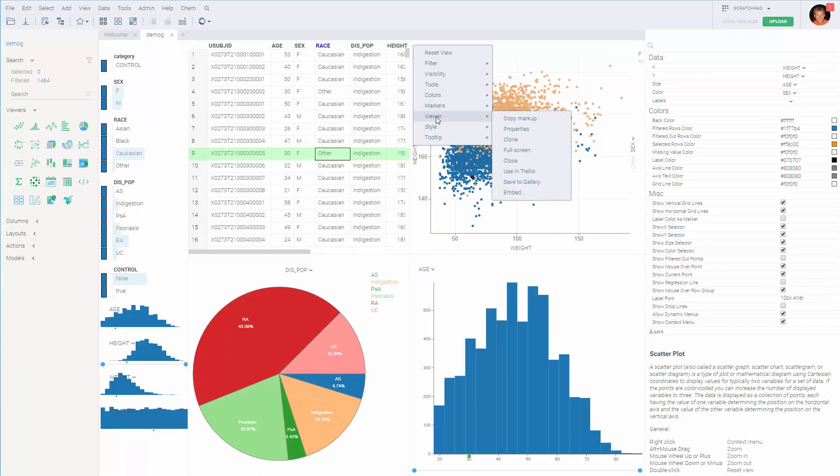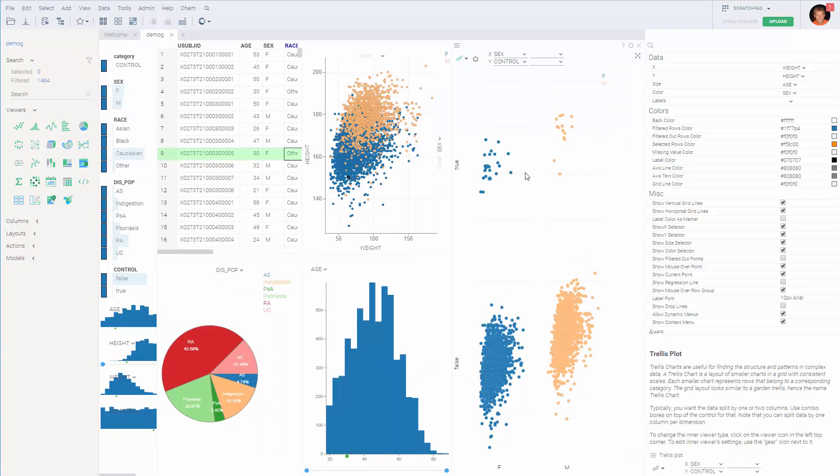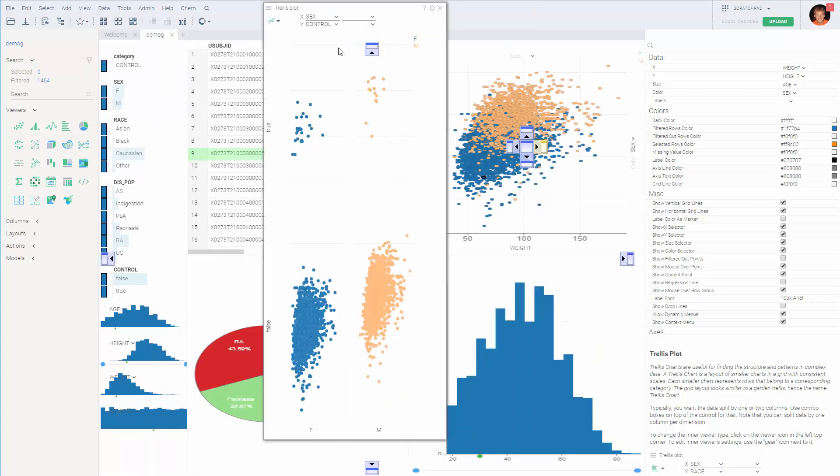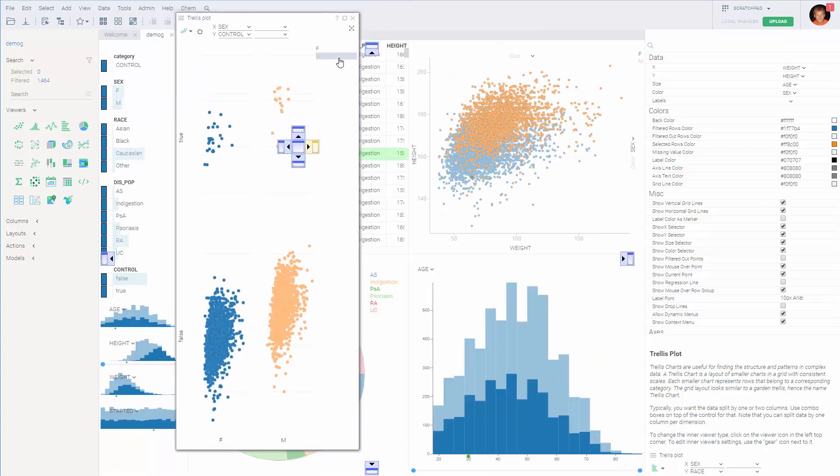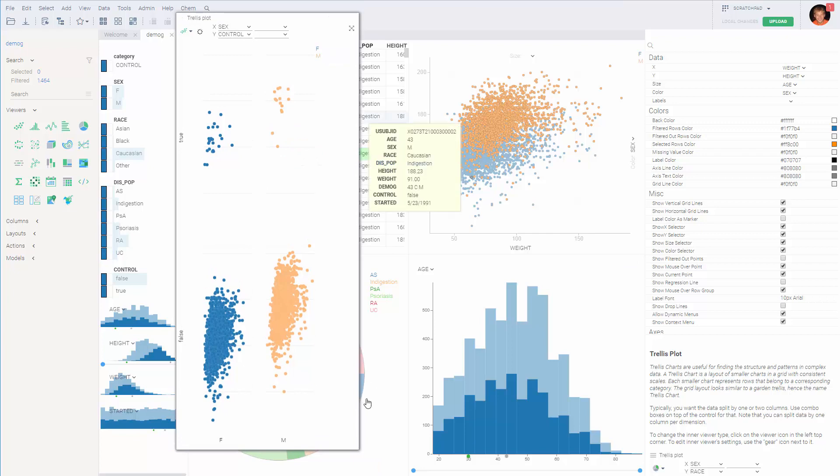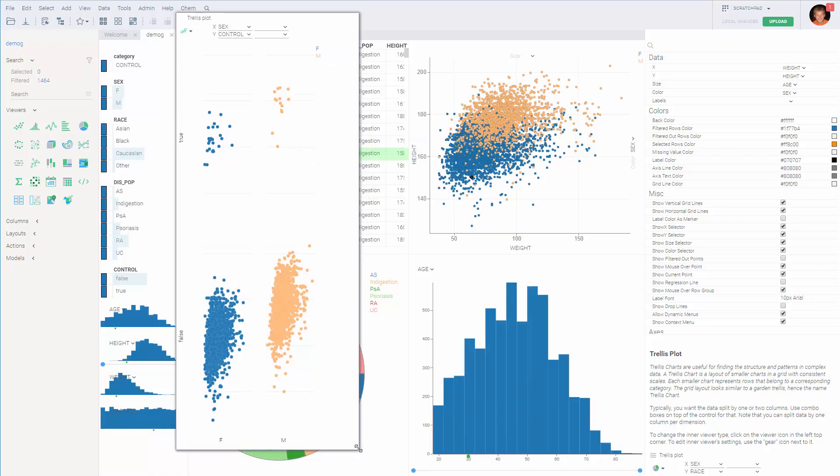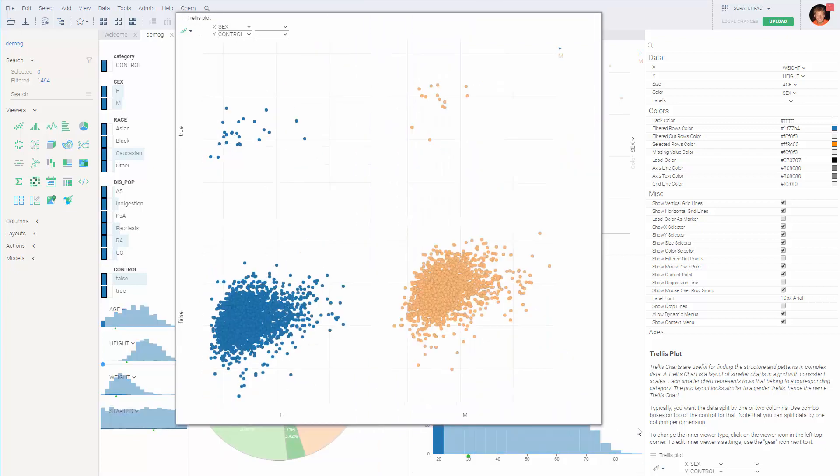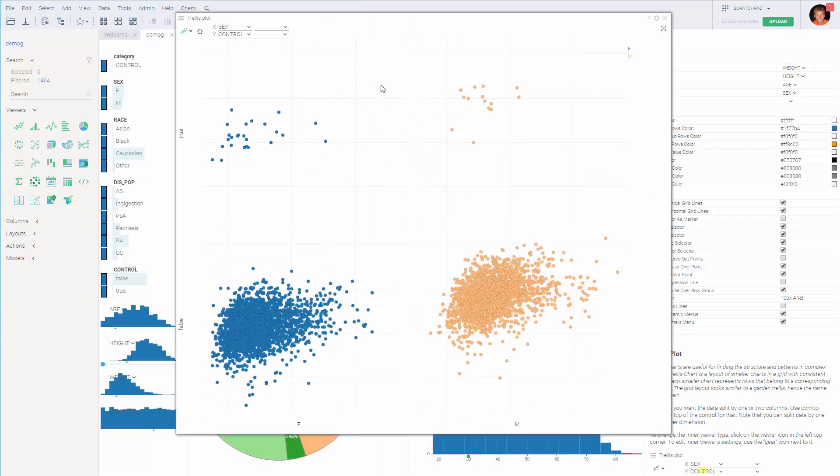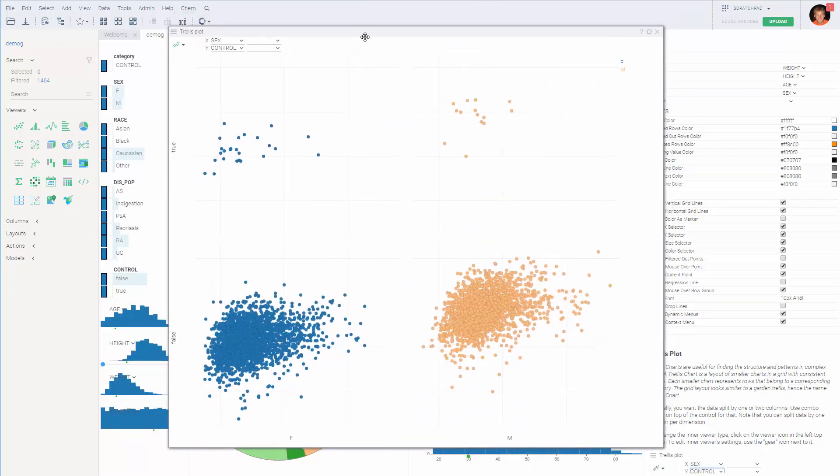And there are other things you might want to try with the viewer such as opening it up in full screen or using in trellis, which is actually quite a powerful concept. It allows you to define columns by which the data is split. So let me make this viewer bigger.